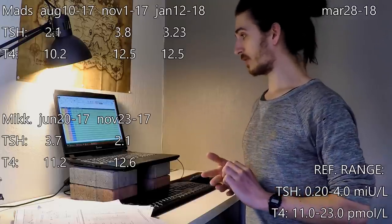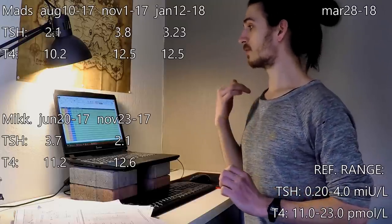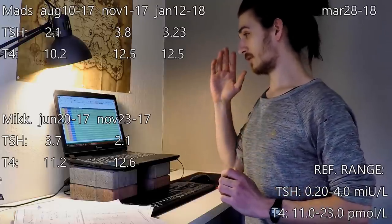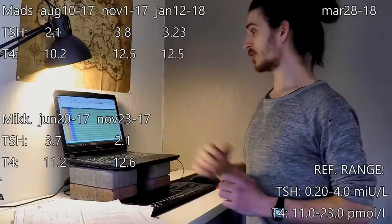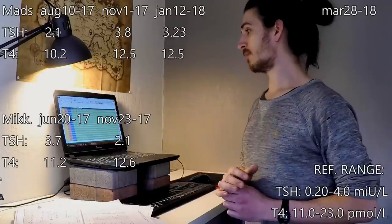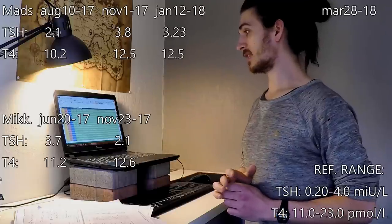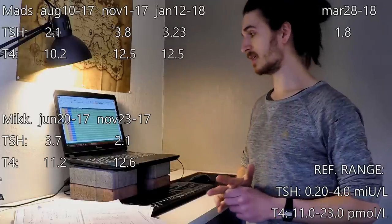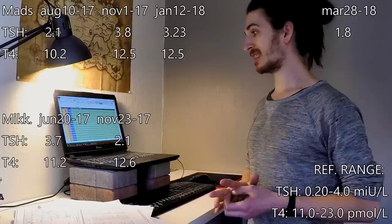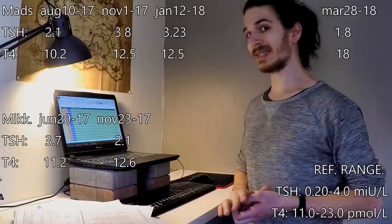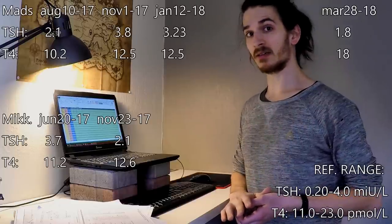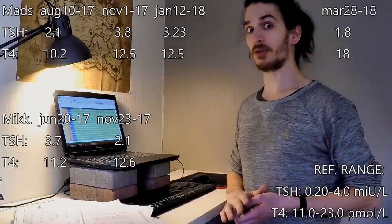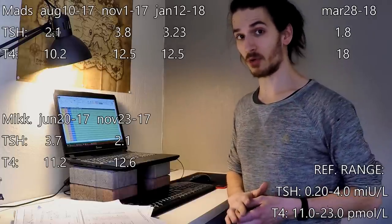The 28th, this is me, 28th of March, my TSH was 1.8 and my T4 was 18. Suddenly a lot higher than what it has been before.